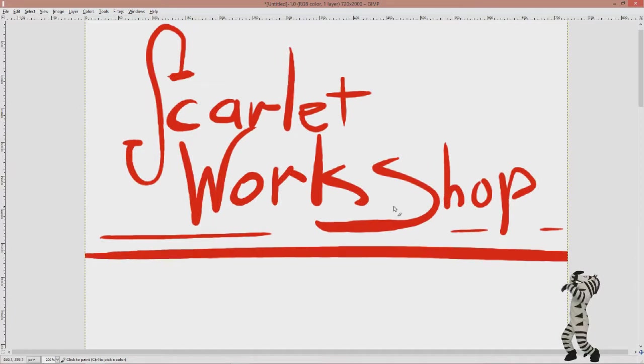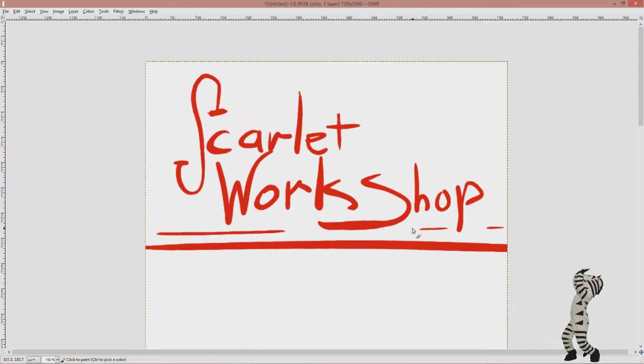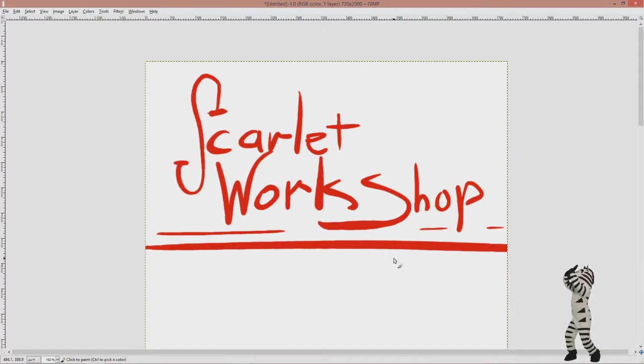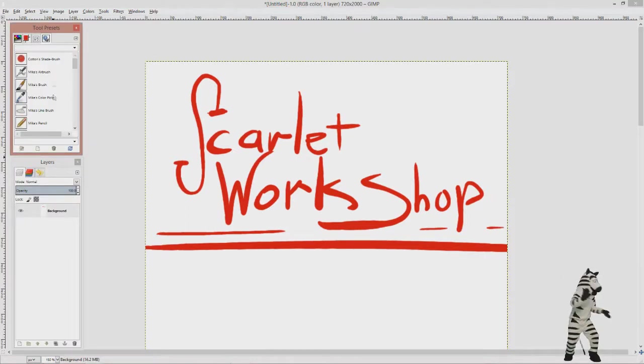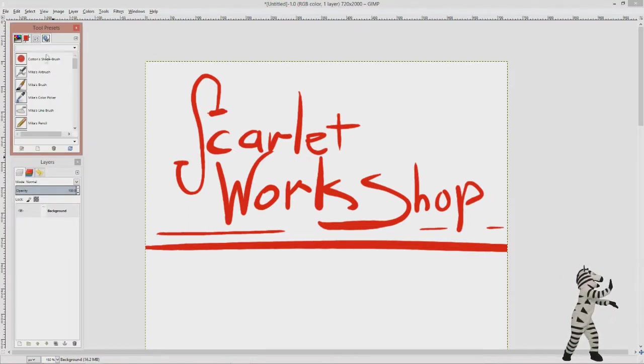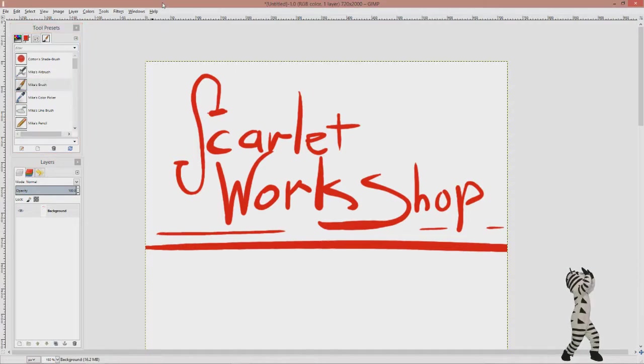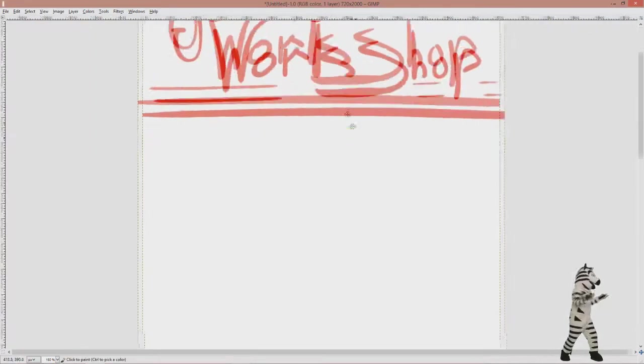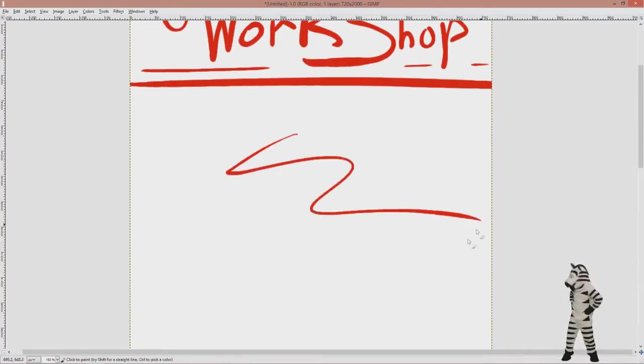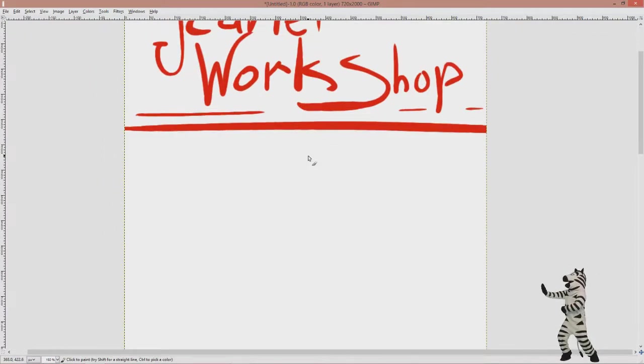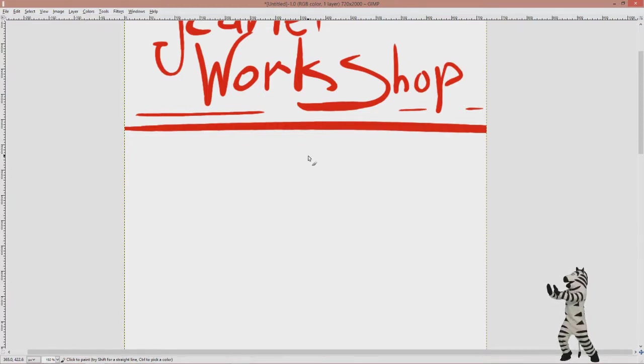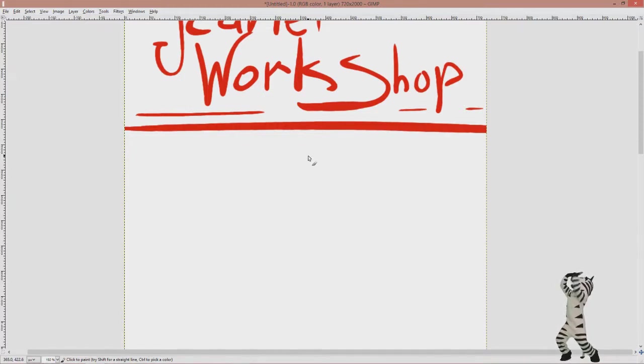Hello ladies and gentlemen, let's get back to the Scarlet Workshop as I try to work on a game for the Scarlet Acres comic, which only has one issue. Now let's do the old business first.